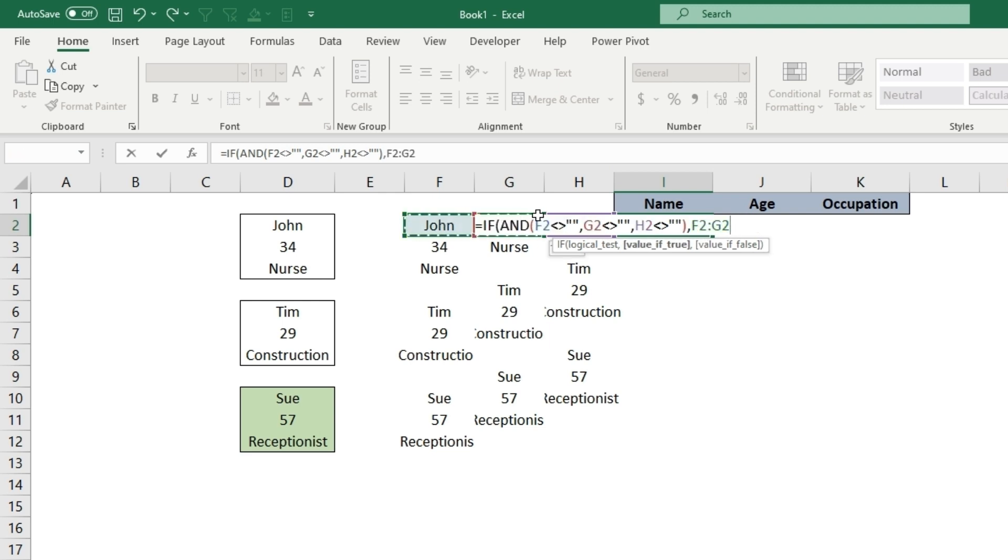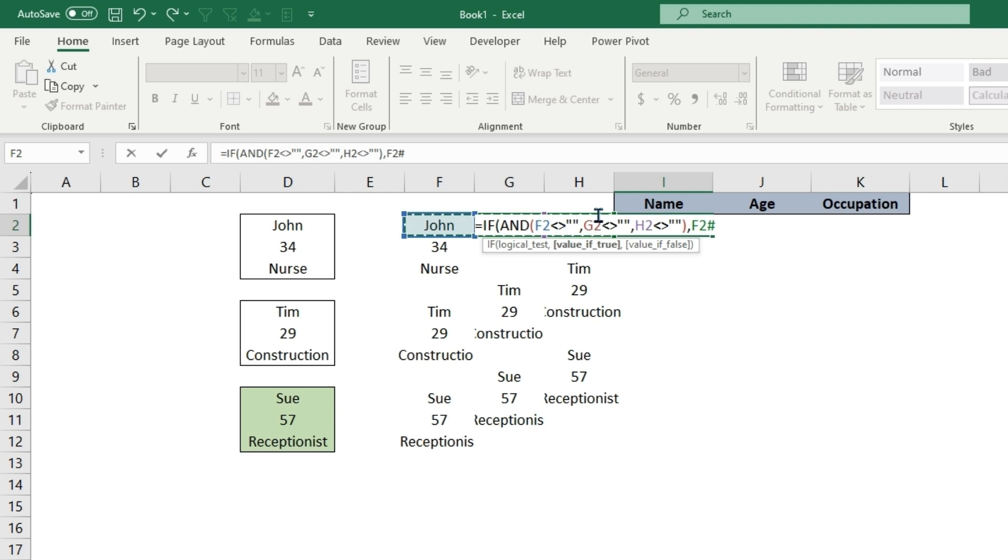End this parentheses to say that if all of those are true, as in they don't equal blank, we will just take the values of F2 through H2. If this is false, meaning there are some spaces in between here, we will just come back with a blank.